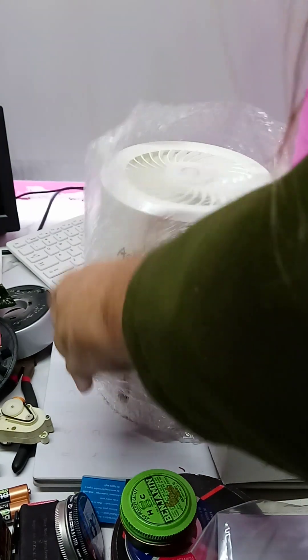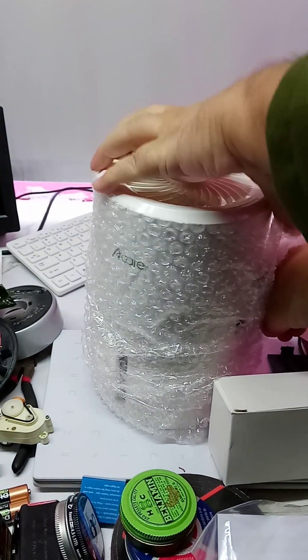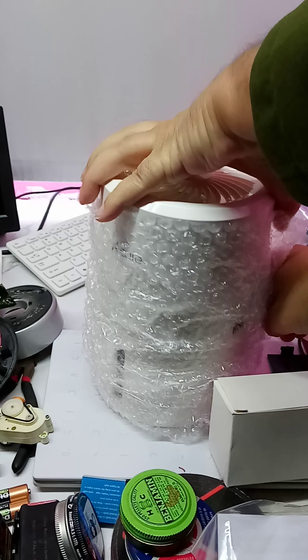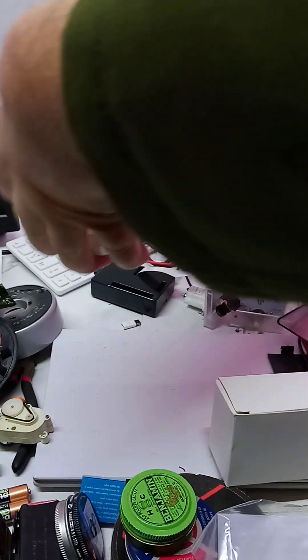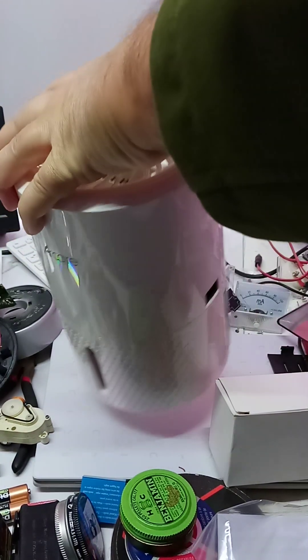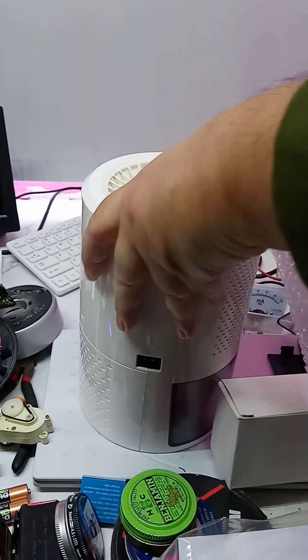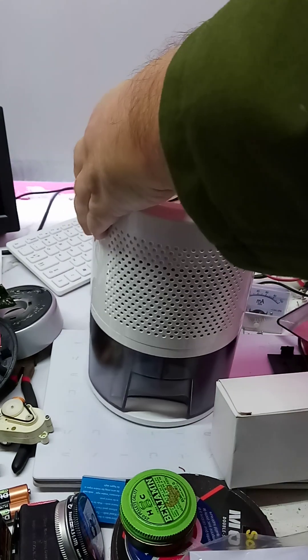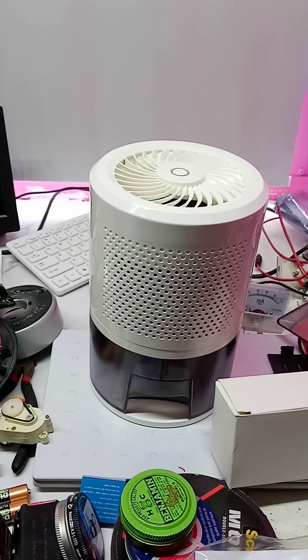There is the dehumidifier. And it's one of those Peltier things. Now, I did have a Peltier module, and it blew up on me. So I don't know whether this is going to last.